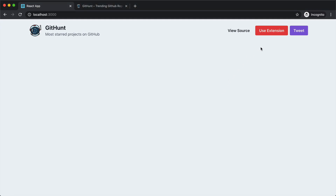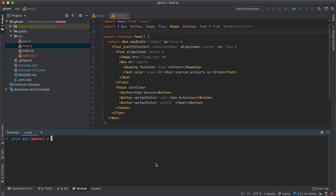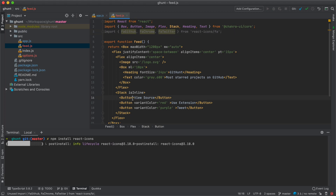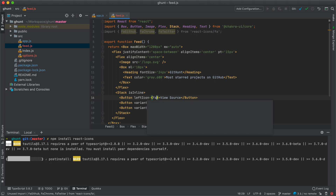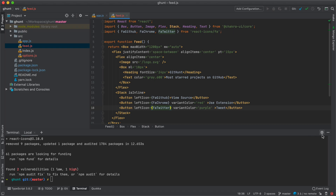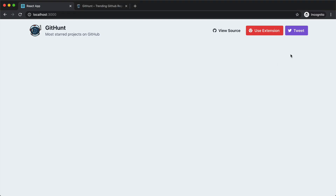Now we need to add icons to our buttons. For that I'm going to install react-icons — I'll go to the terminal and run npm install react-icons. Once installed I can import FaGithub, FaChrome, and FaTwitter from react-icons/fa, and for our buttons add leftIcon FaGithub for View Source, leftIcon FaChrome for the extension, and leftIcon FaTwitter for Tweet. Go back to the browser and refresh — we have the icons now.